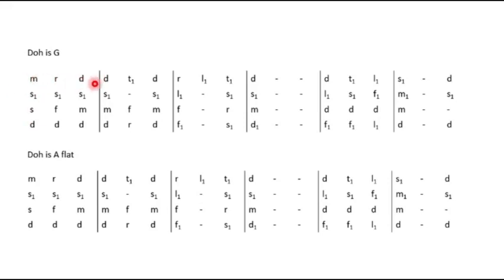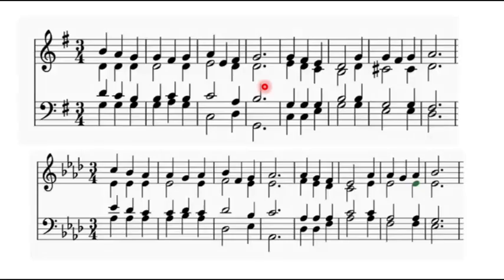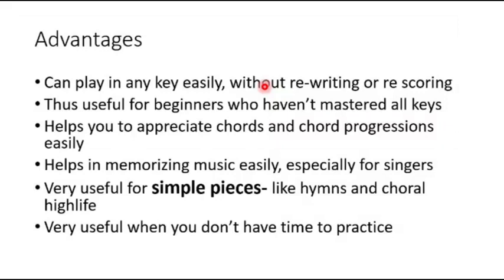Mi, Re, Do, Do, Ti, Do, Re, La, Ti, Do. So after doing this for a while and you become very conversant with the tonic solfa, applying the same principle to other songs will be very easy for you to do. So it helps singers to also appreciate music better.